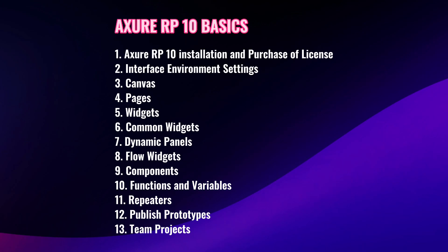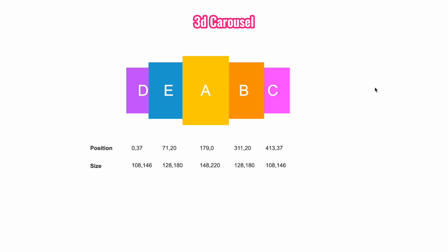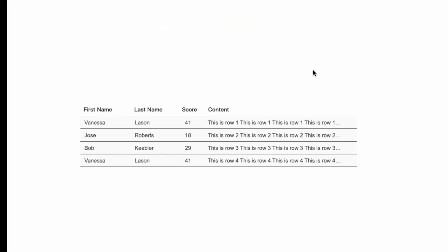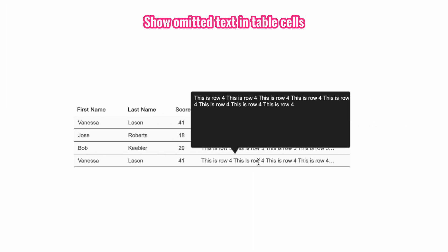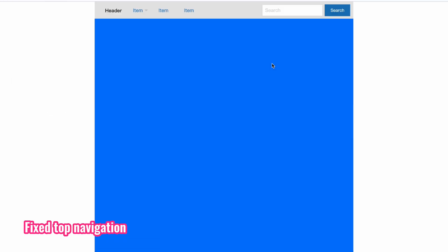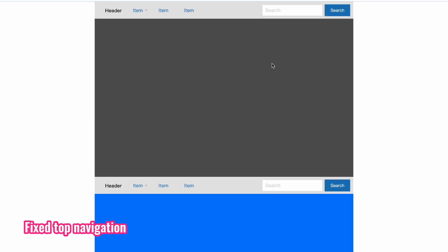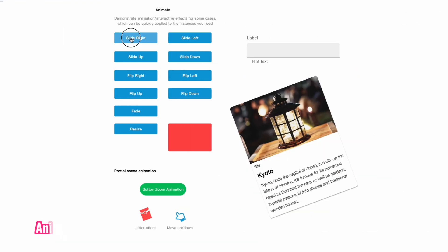Axure RP10 basics covers the basic features and operations of Axure RP10 that you need to know. Axure cases include more than 40 cases for making a variety of common mobile and desktop components and interfaces.